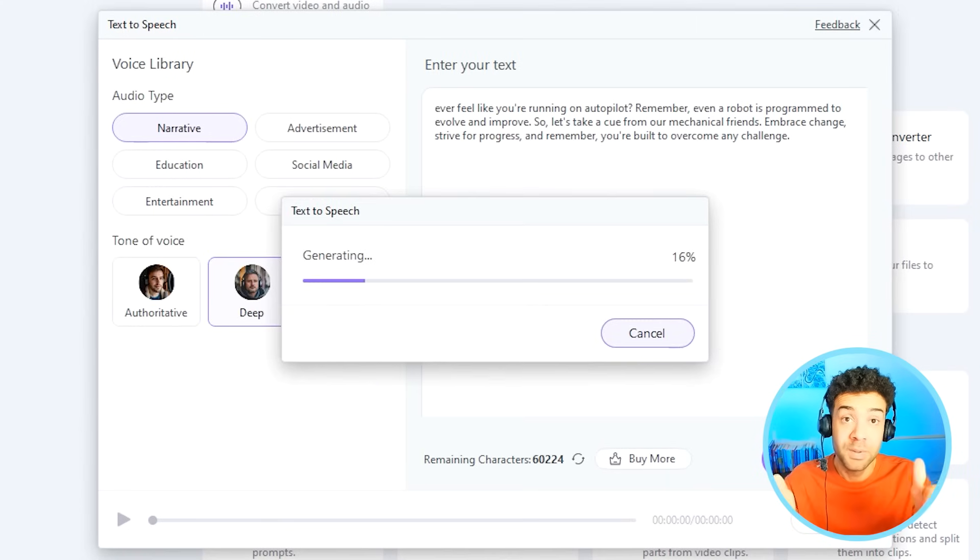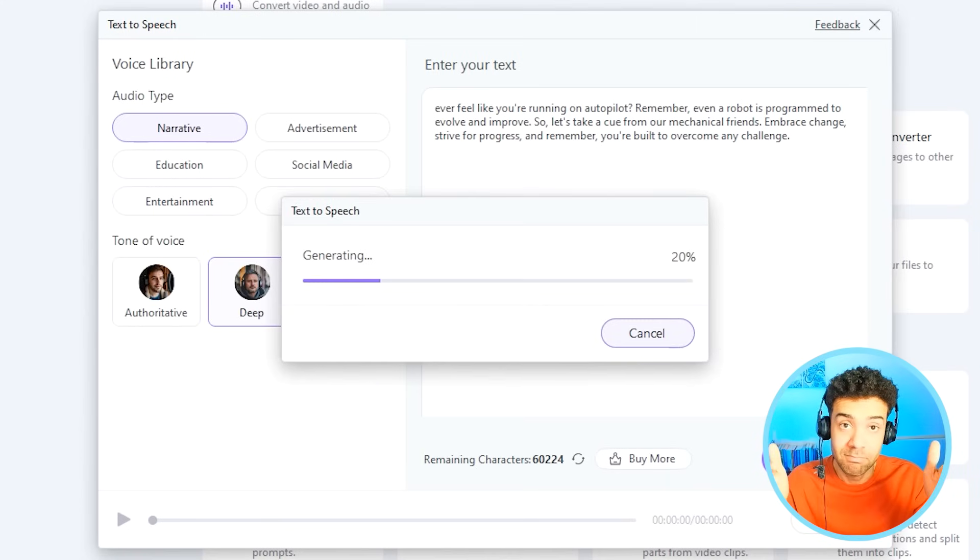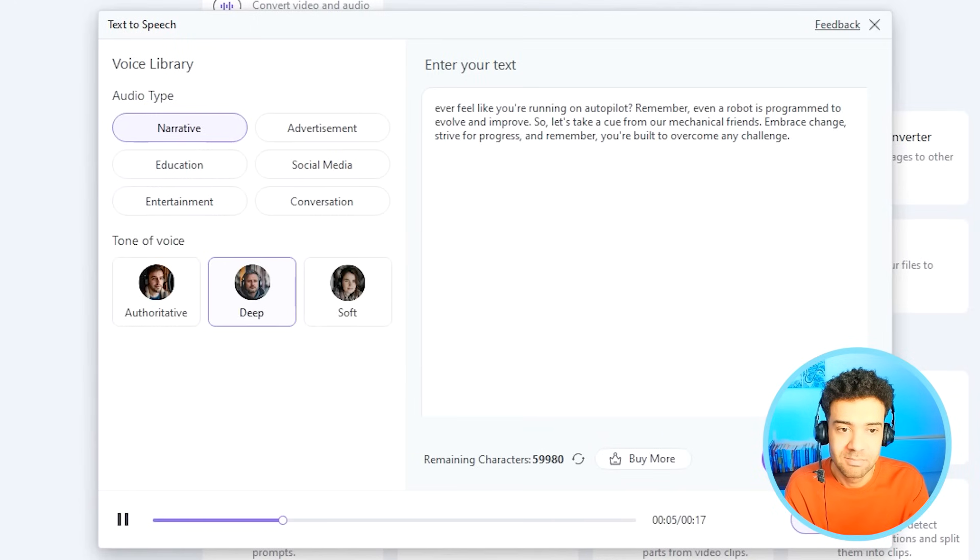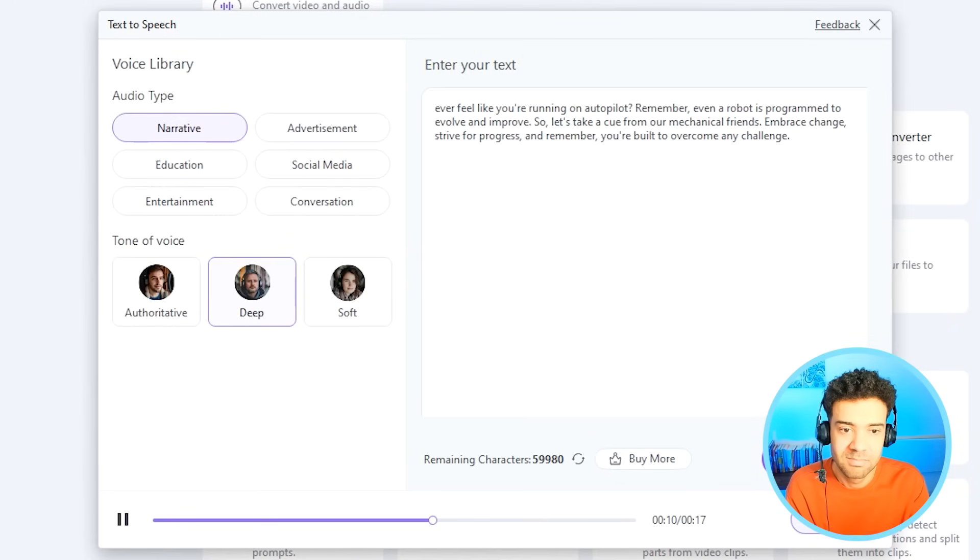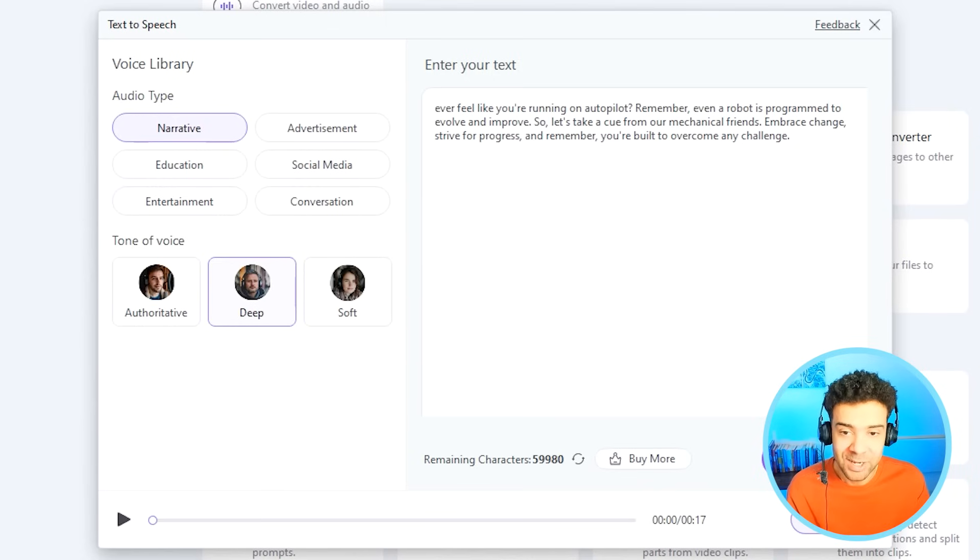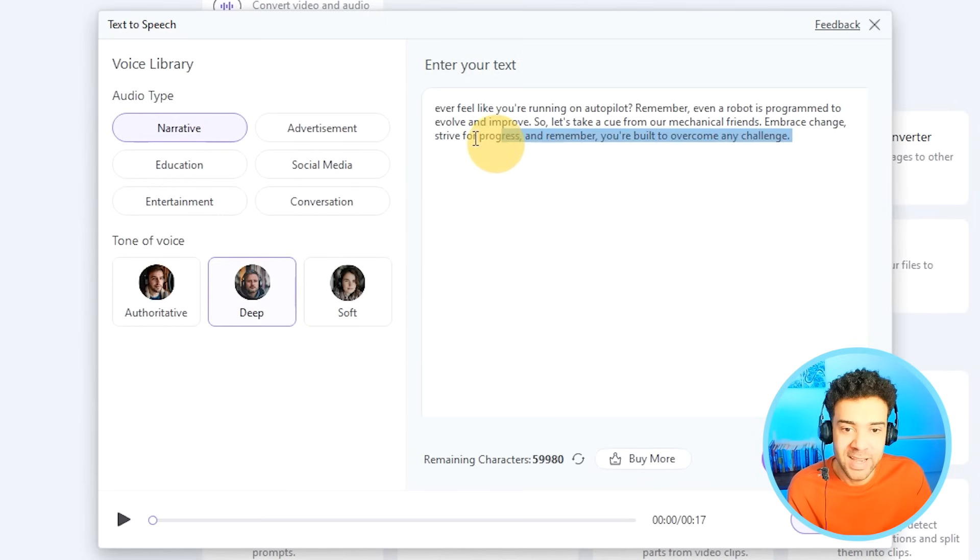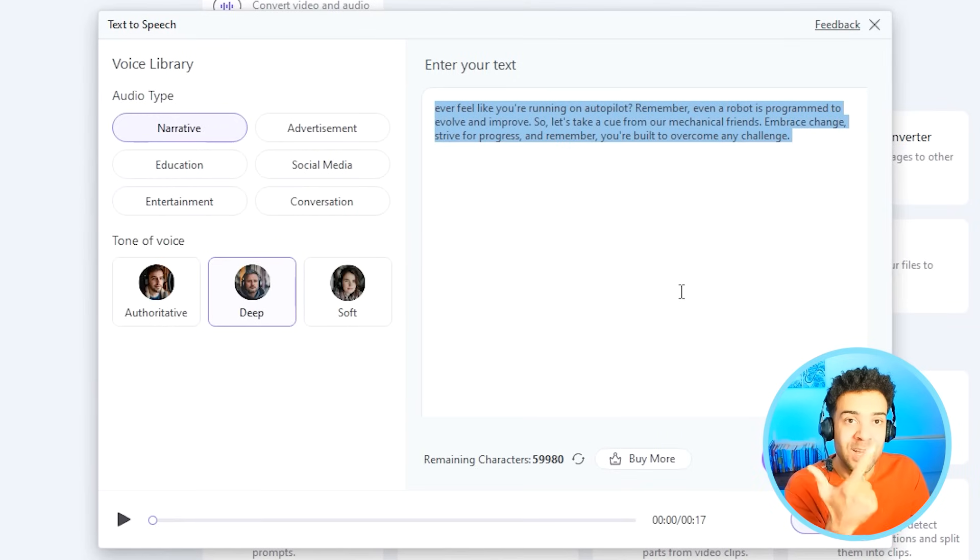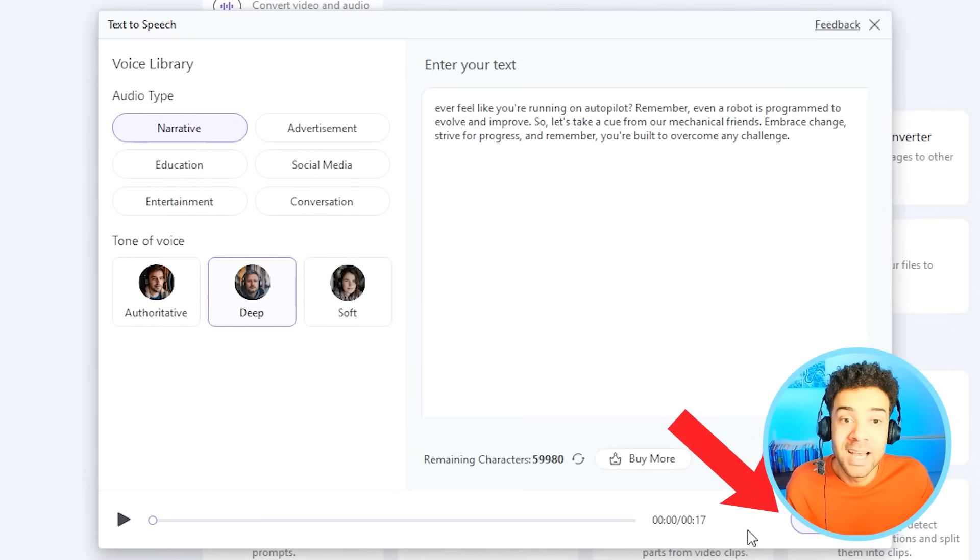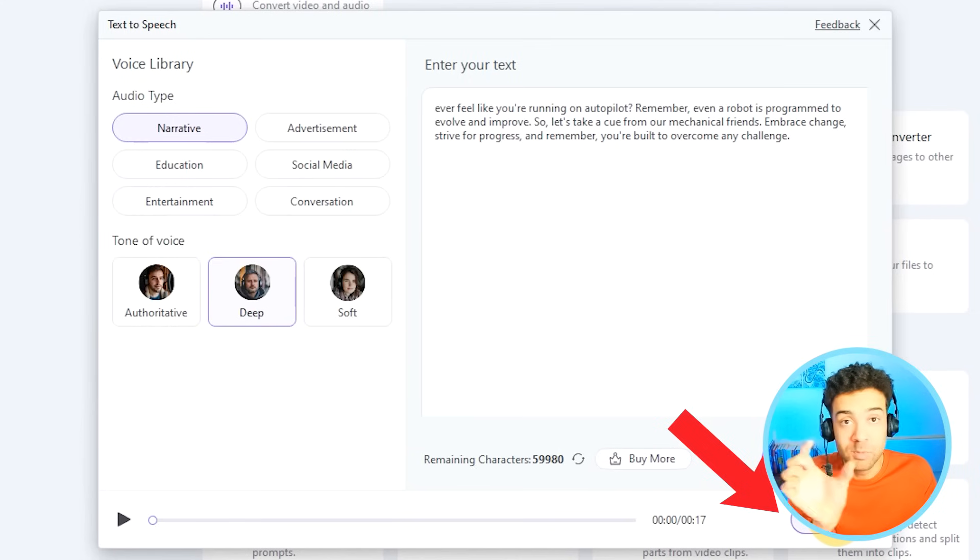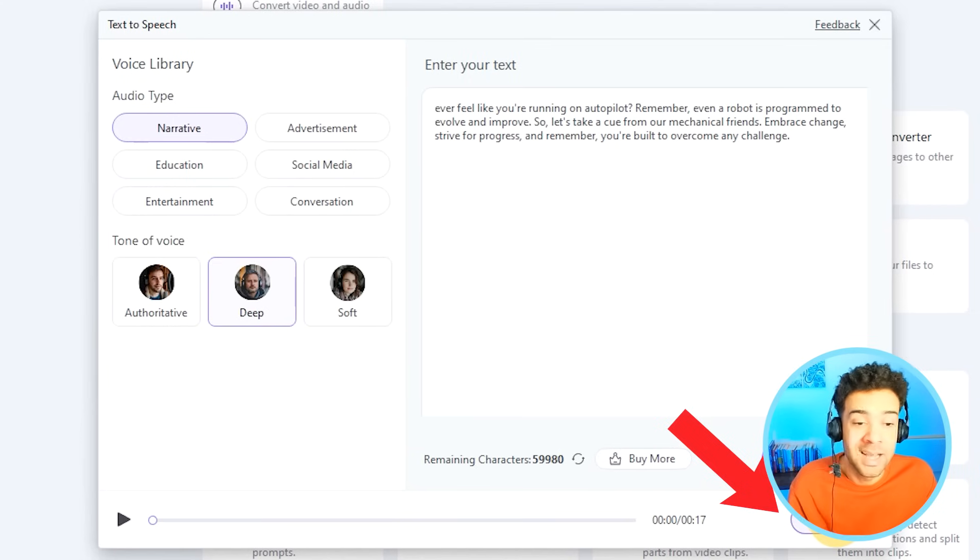And in a couple of seconds, we get this. Ever feel like you're running on autopilot? Remember, even a robot is programmed to evolve and improve. So let's take a cue from our mechanical friends. Embrace change, strive for progress, and remember, you're built to overcome any challenge. Incredible. We've just come up with a creative script and a voice saying that script for our short in about 30 seconds in total. And now we just need to export this voiceover to the same location where the horizontal auto-cropped video was and we're most of the way there.